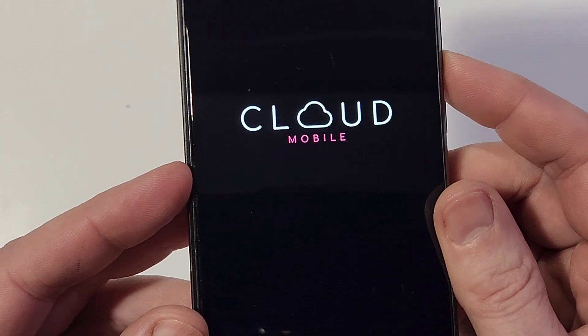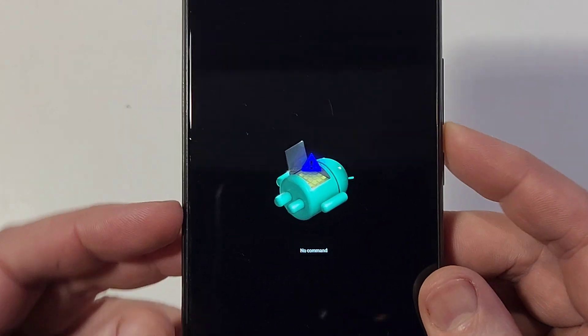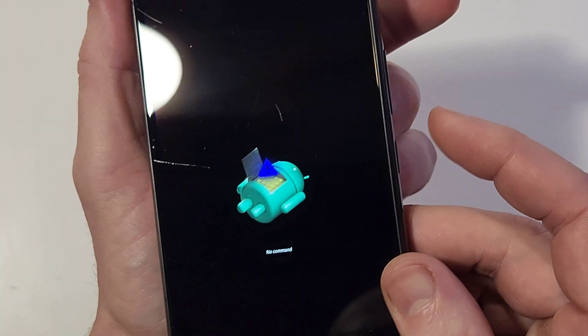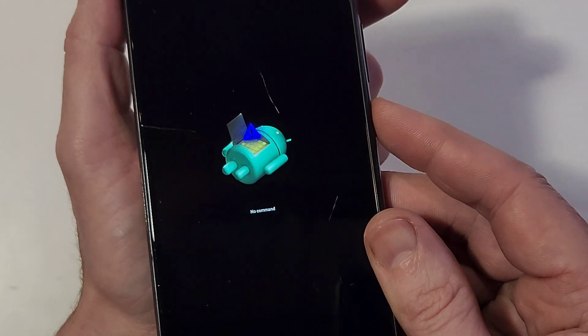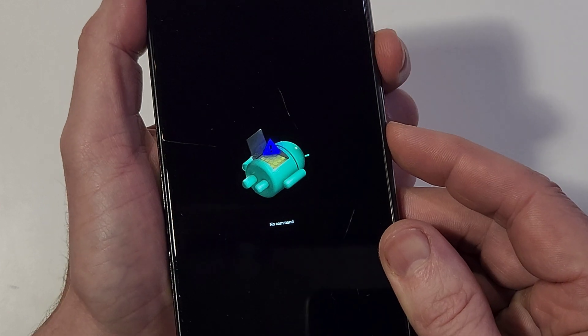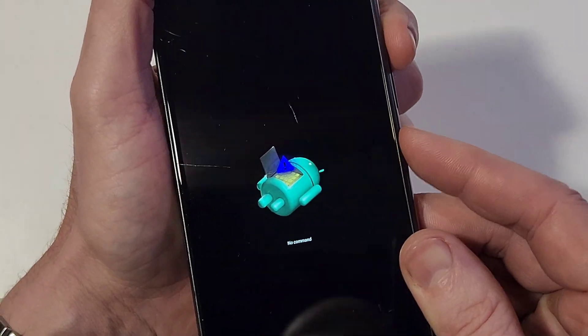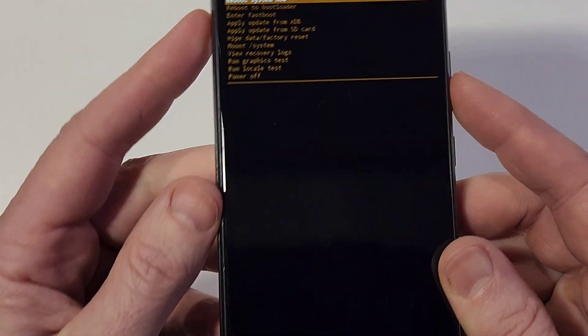We're waiting for the fallen Android no command screen. It just pops up here. At the fallen Android no command screen, we're gonna hold down power and then quick touch volume up — hold down power, quick touch volume up. There it is — brings up the Android recovery menu.